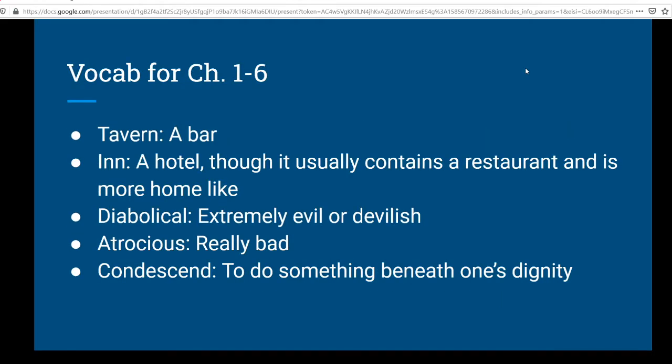For chapters one to six, there are going to be a lot of words that you aren't necessarily going to know. For example, a tavern means a bar. An inn is like a hotel, but it usually contains a restaurant, is more home-like, and is typically a residence — the innkeeper lives there full-time. Diabolical means extremely evil or devilish. If you are familiar with Spanish, you might think El Diablo — see how that word is similar? Atrocious means really bad. If any of you are fans of DC Comics, the arch enemy of Green Lantern, Atrocitus, is a bad guy — atrocious sounds like it, easy to remember. Condescend means to do something beneath one's dignity. You can also condescend meaning you're looking down on someone else — that's an alternate meaning. Here in Treasure Island it's being used to mean to do something beneath one's dignity, but there are alternate meanings I would be remiss not to mention.